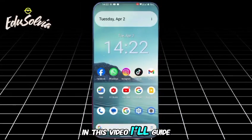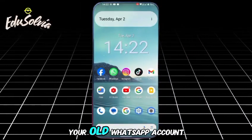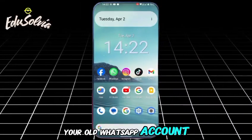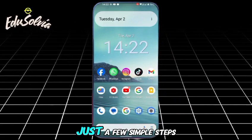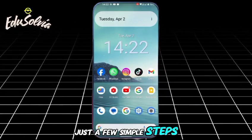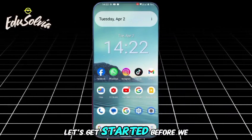In this video, I'll guide you on how to recover your old WhatsApp account without a SIM card in just a few simple steps. Let's get started.